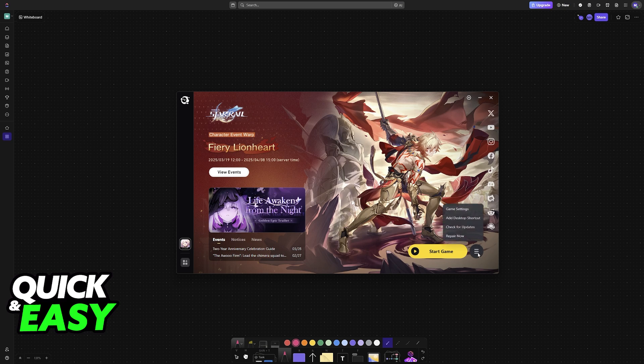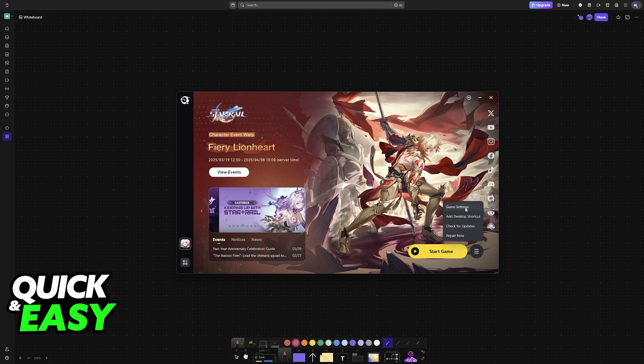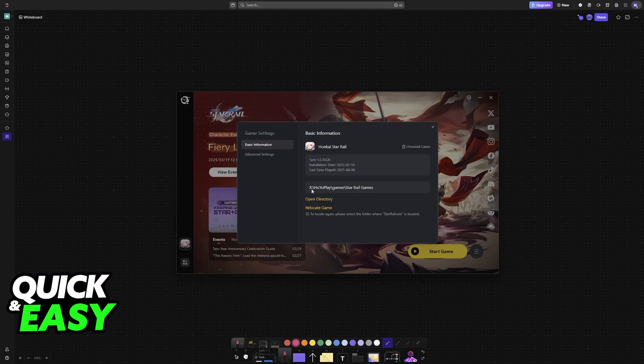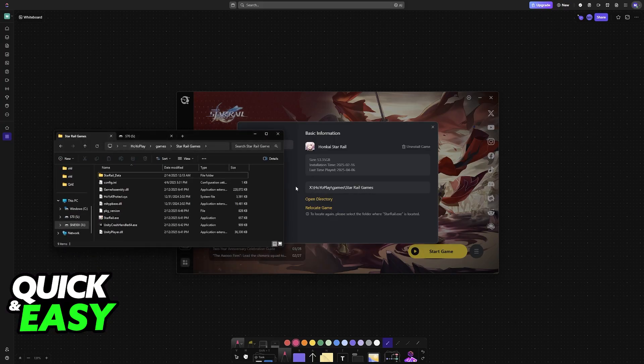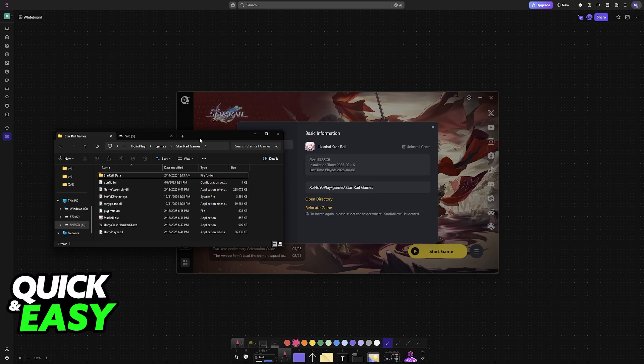Click on Genshin Impact, go to these three lines here on HoyoPlay, Game Settings, and you will find the folder where it is installed, so click on Open Directory. Now, this will open up the folder so you can manage all of the files.